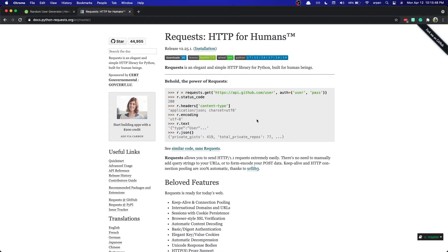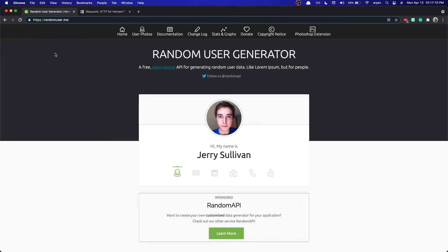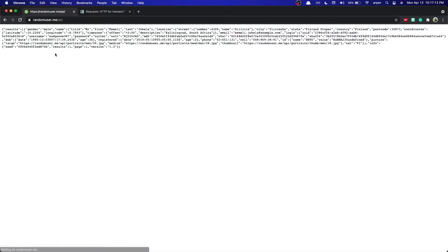If you've already seen the React video and understood how to fetch an API in React, you should have no problem learning this. First off, we need an API to fetch from, and just like in the React video we will be fetching from the same API: the randomuser.me API. We can go to the /api route and it will generate random user data.